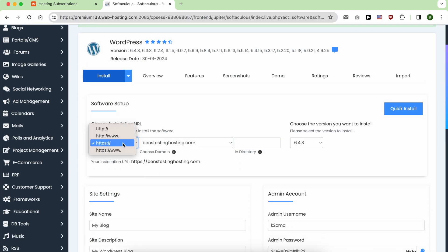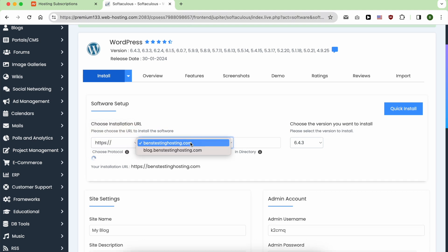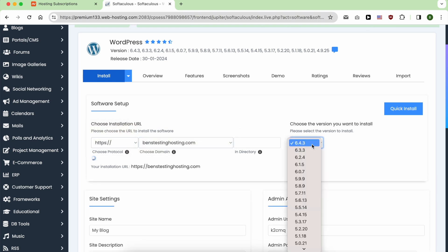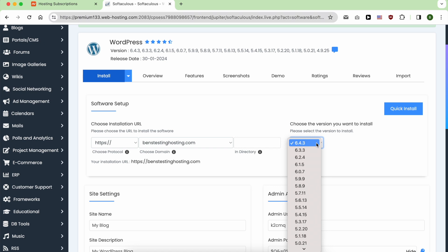Make sure to always use HTTPS for added security. Select your domain name from here, and for the WordPress version, always use the latest one for the latest updates.